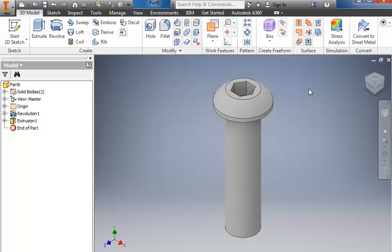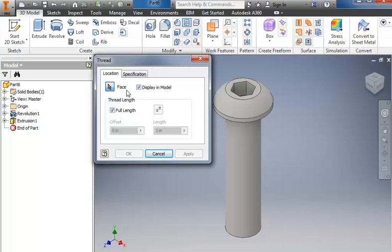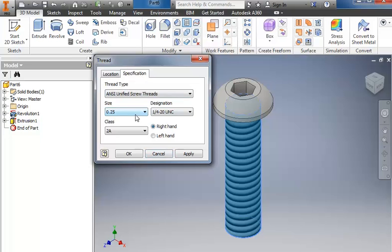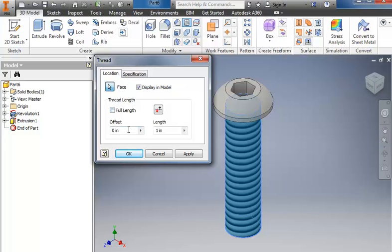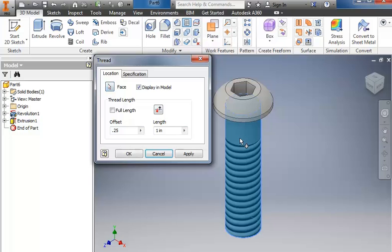This object is also threaded, so we have a tool here for creating threads — it takes a moment to pop up. I'm going to click on the face and go to the specification. It tells me that it is a quarter-20 UNC, so that information is correct. We're going to take off the full length, and it is offset a quarter, which is 0.25. Now occasionally it does this where it puts it on the wrong side, so I go back to the orange arrow for face and hover. Moving my mouse up puts it down on the bottom portion, which is what I want. I'll click to place it and choose OK.